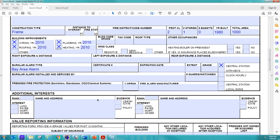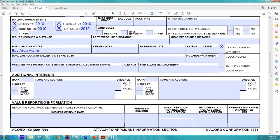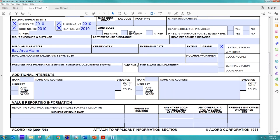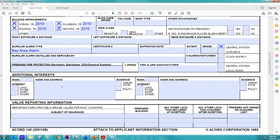And then the next piece of information that we're concerned about is whether or not the building is sprinklered or not. That is very helpful. Some carriers offer a sprinkler credit. So depending on the building, let's just say this building is based on the age, it probably isn't sprinklered. But this is an important area to put if it's partially sprinklered or to what percentage it's sprinklered. Please include that information if you have it.